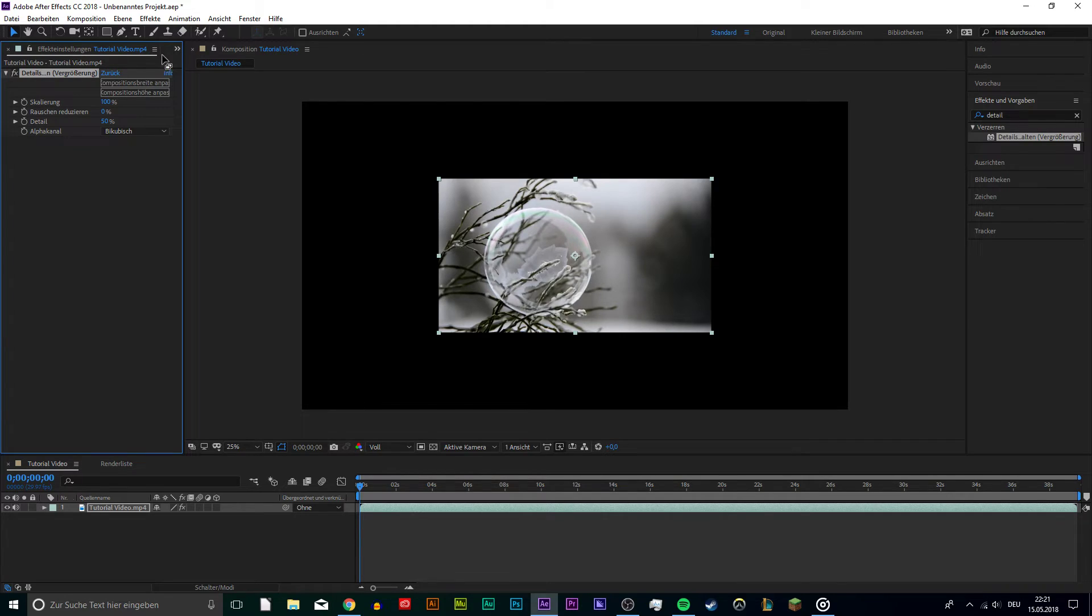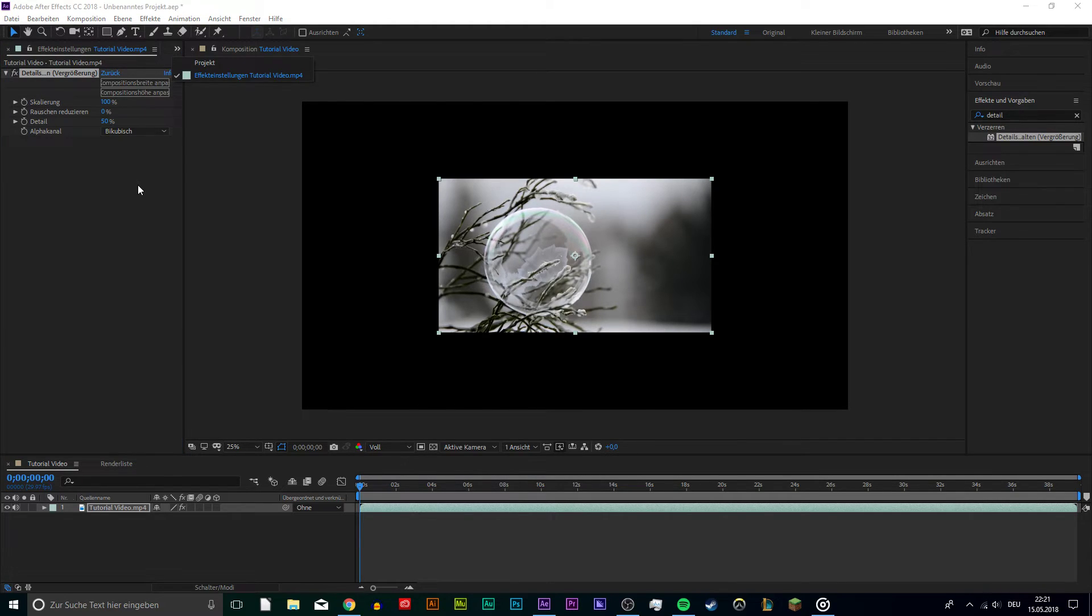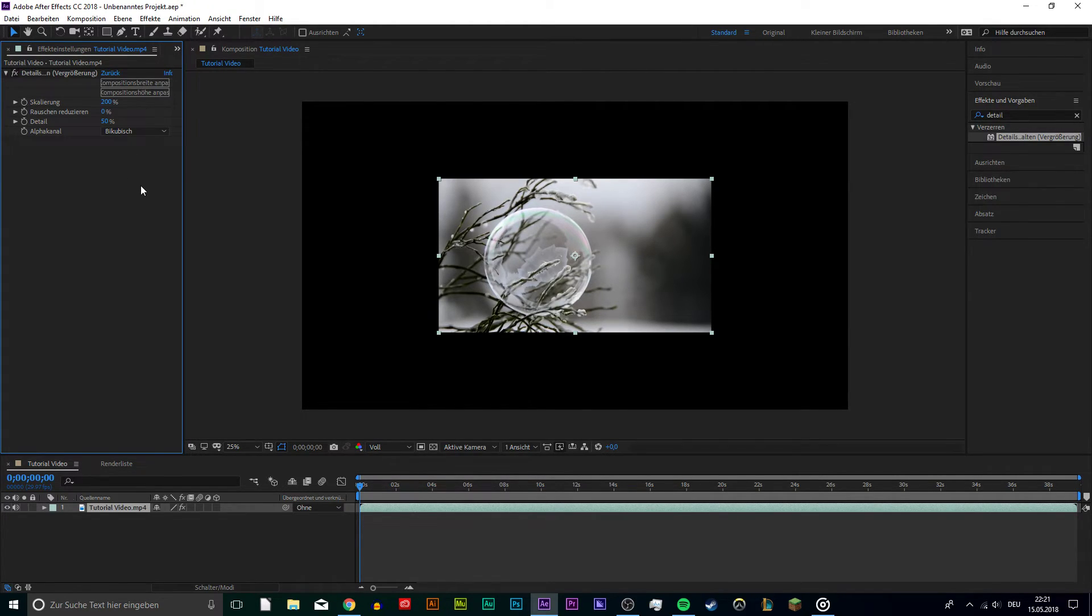In the Project section, you can switch to the Effects tab and here, fit your video to the width and height of your composition.